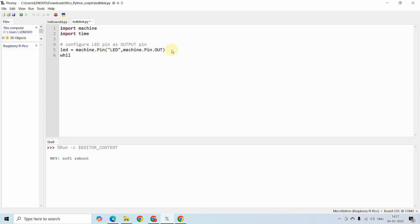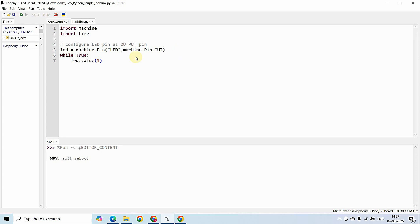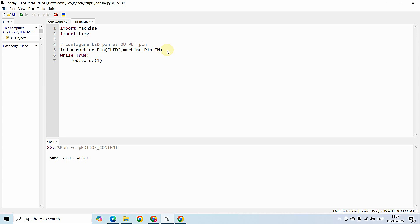Following that, I am going to write an infinite loop. Inside the infinite loop, I am going to use the variable led and write value one — led.value(1). This will turn on the LED pin which is configured as output. Instead of OUT, you can also write IN for configuring a pin as input.